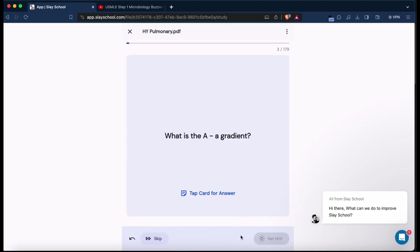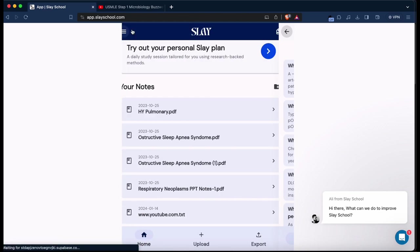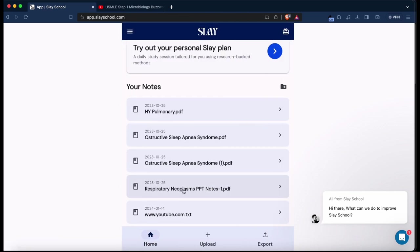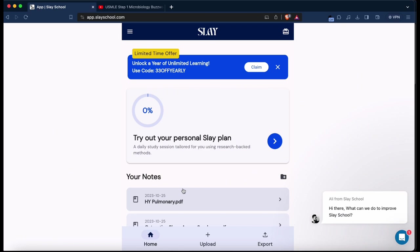So you might be wondering, is it worth getting this? Do I just stick to Anki? In my opinion, I would get the free plan first, and if you like this better than Anki, utilize this with your class resources and do well in your class.